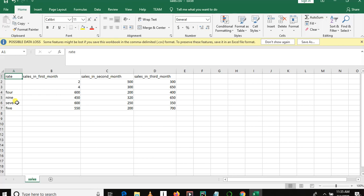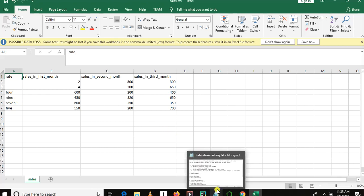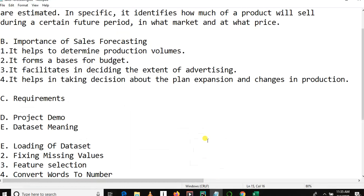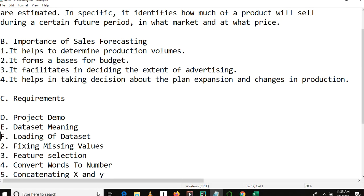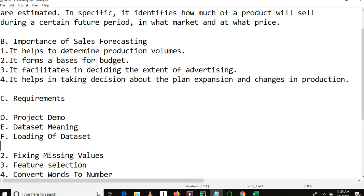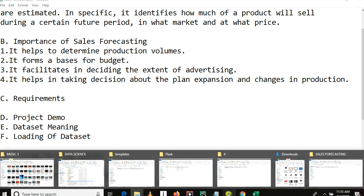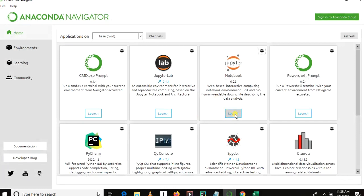So far we have covered the meaning of the project, importance of the project, requirements, project demo, and the dataset description. The next part of our project is loading of the dataset — this is the final part of our first tutorial video. I have already launched Jupyter Notebook.